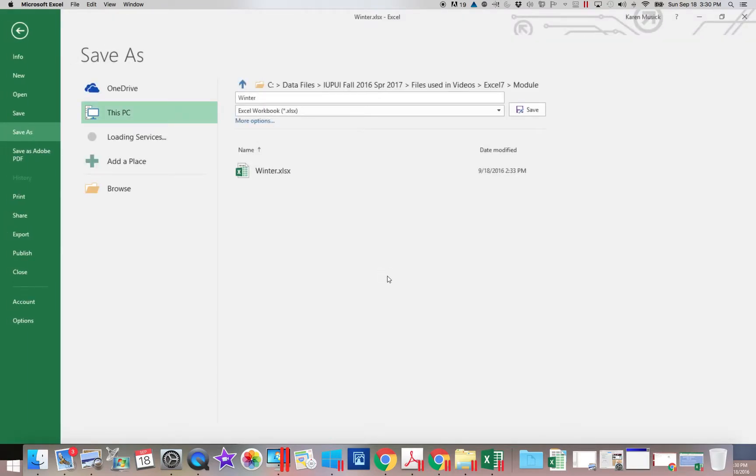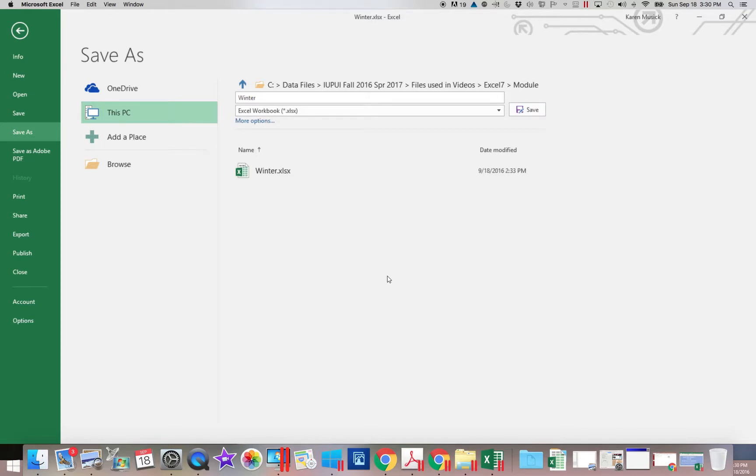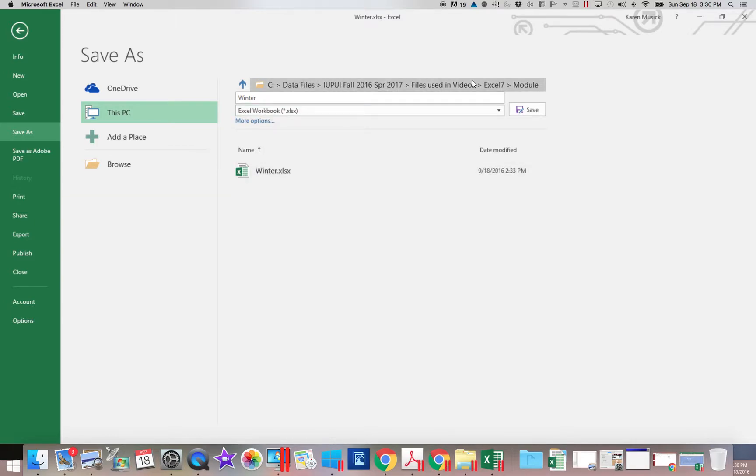And when I do that, it opens up this save as window. You want to pay attention to a couple different things. First of all, your location. Second of all, down here, the second option, the save as type.